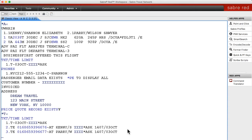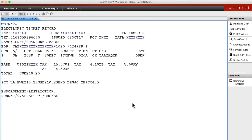We're going to pull up the ticket details for passenger one, which is that first ticket you see there. To do that you do WETR, display and the line number. Now keep in mind because you have two passengers in this record you're going to have to do two exchanges, one for each passenger.